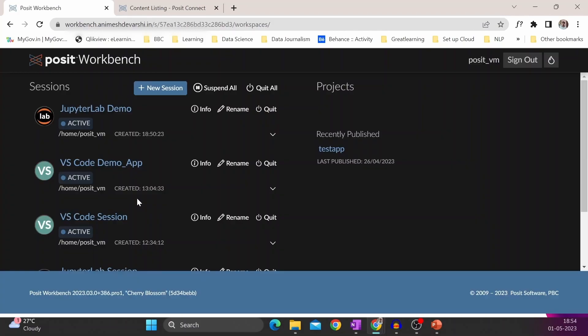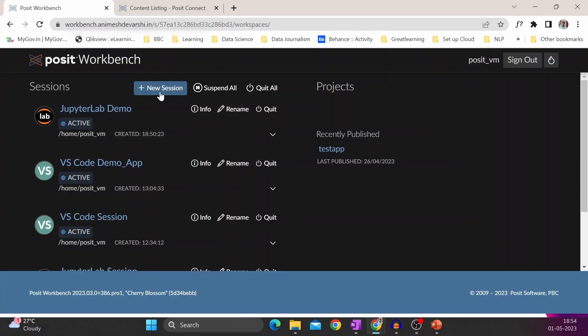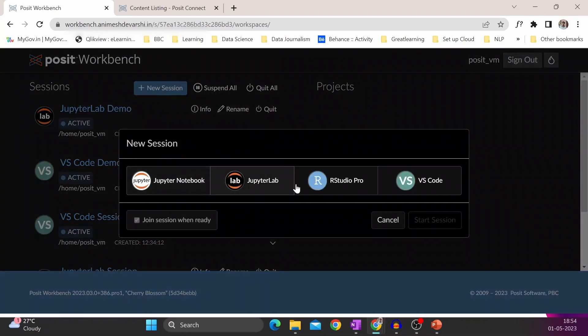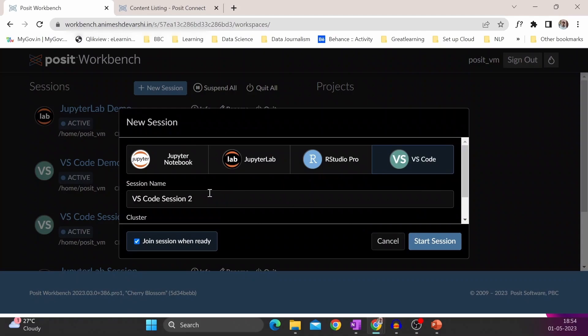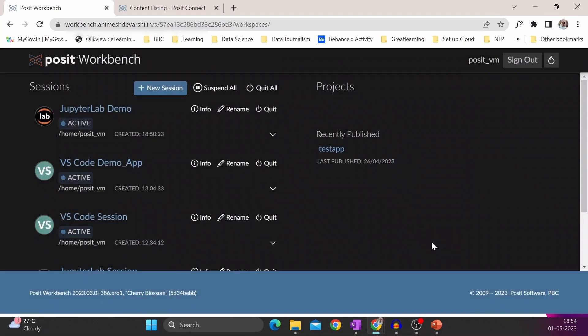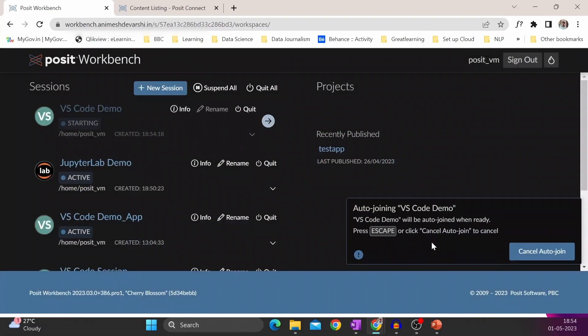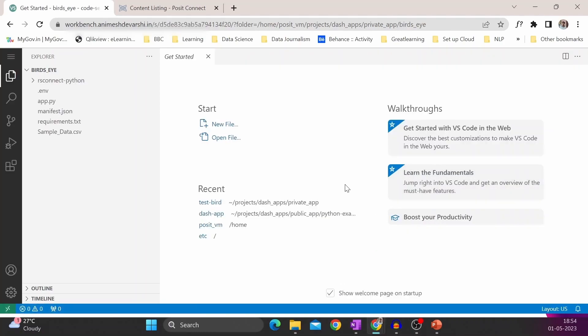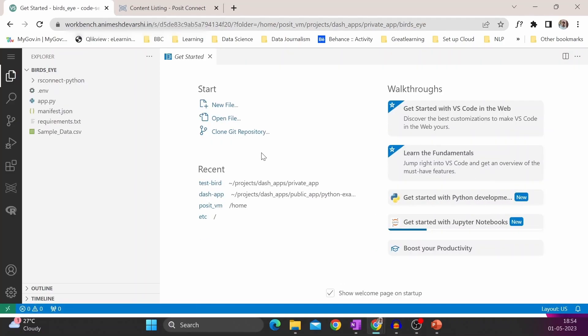Now I will show how to use Visual Studio Code inside Posit Workbench. So we will again create a new session. Click on VS Code and give the name VS Code Demo, and click on start session. The environment will automatically come up.